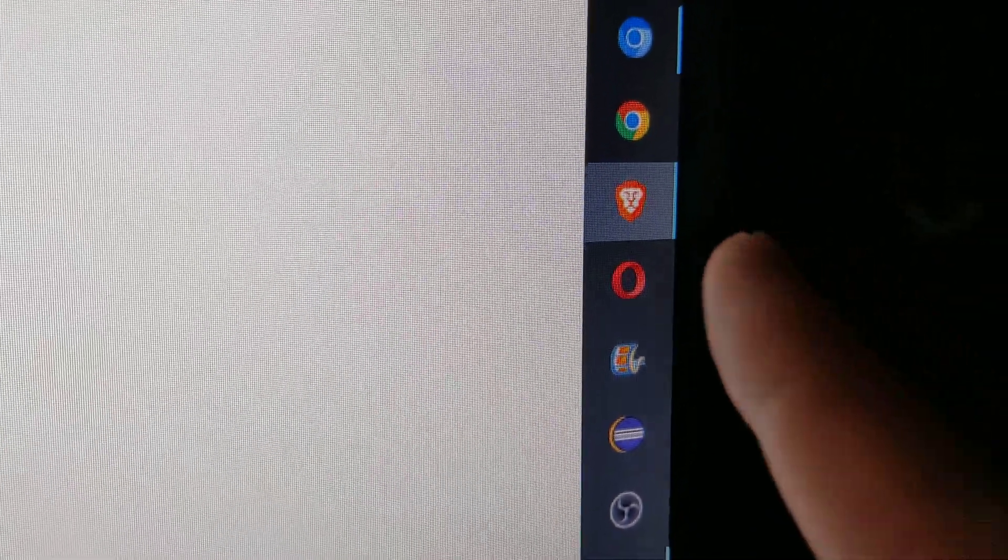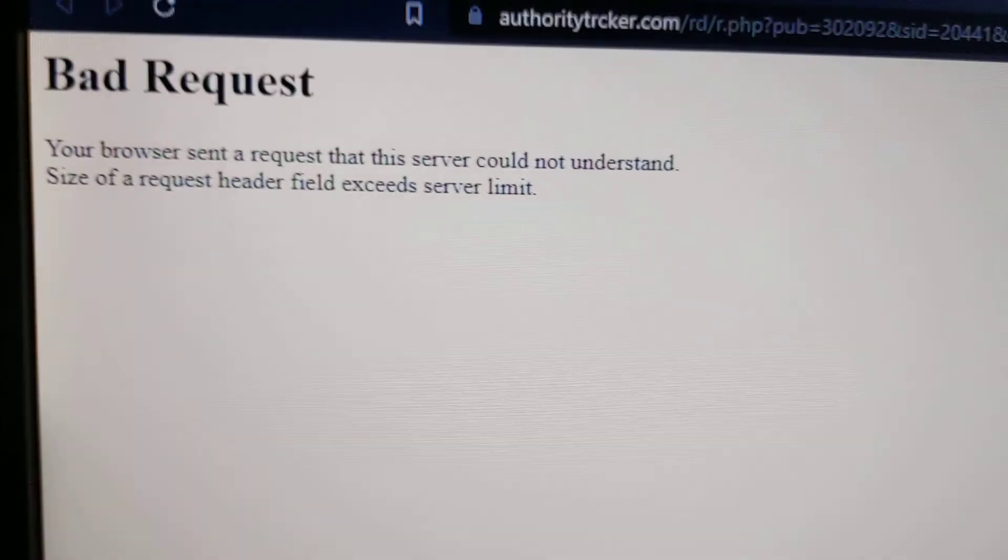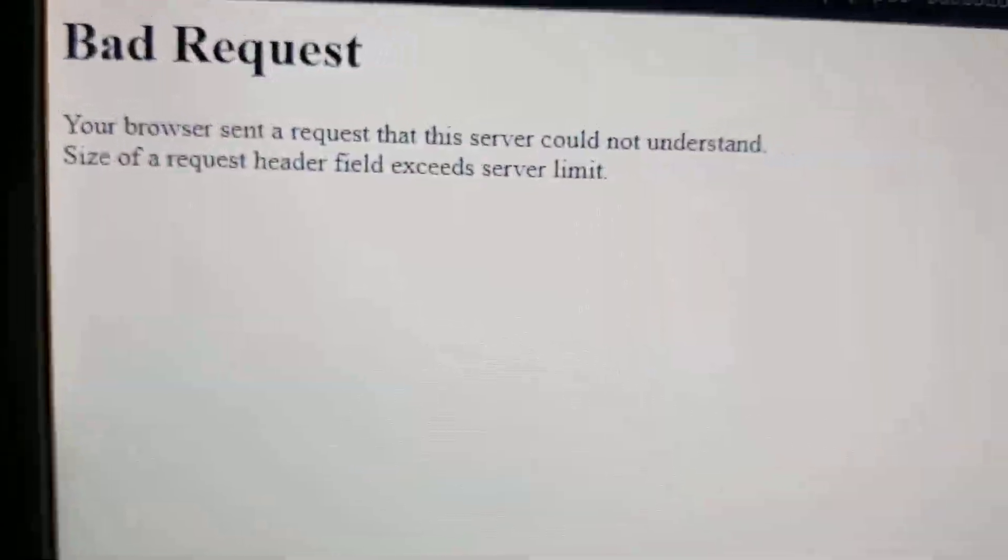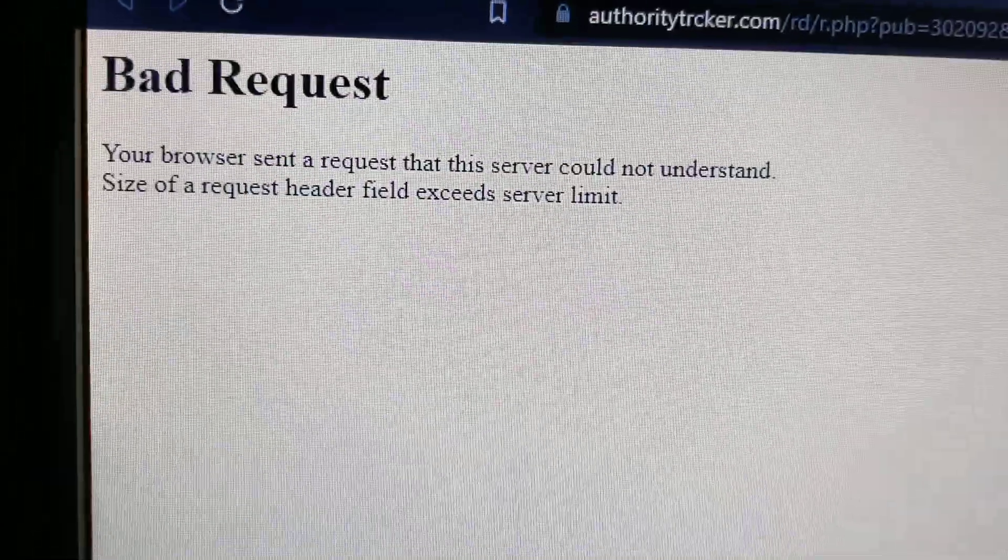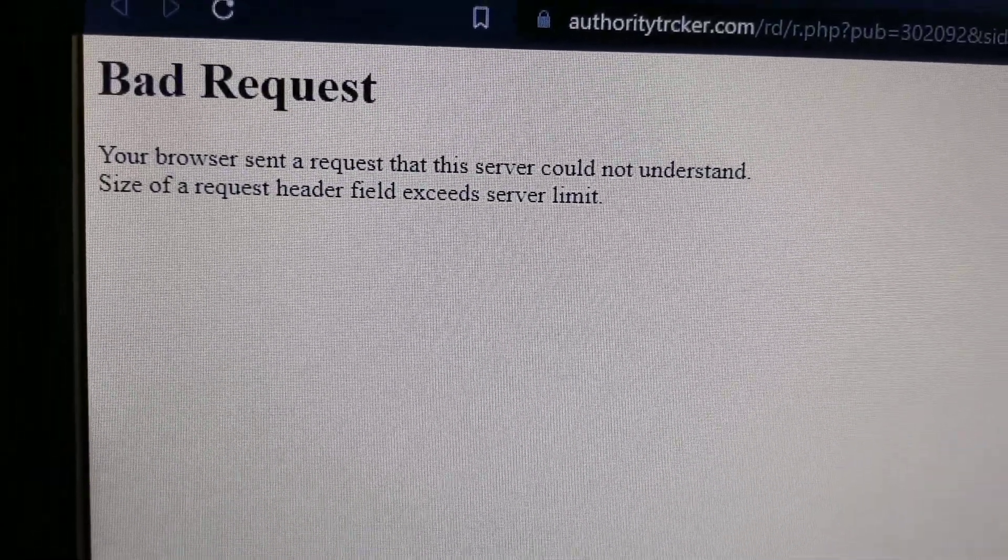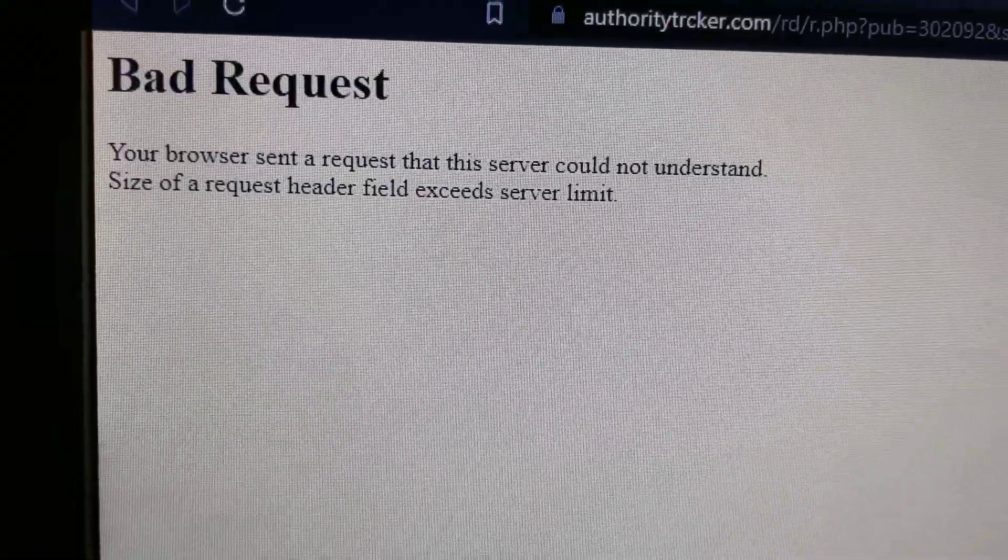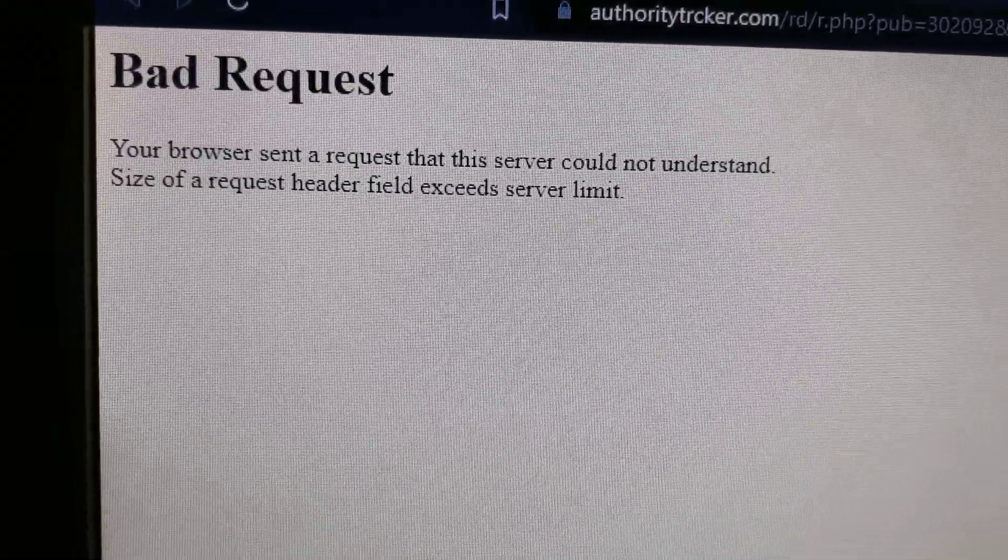I'm trying to use Brave browser and I get this a lot. Bad request. Your browser sent a request that the server could not handle.